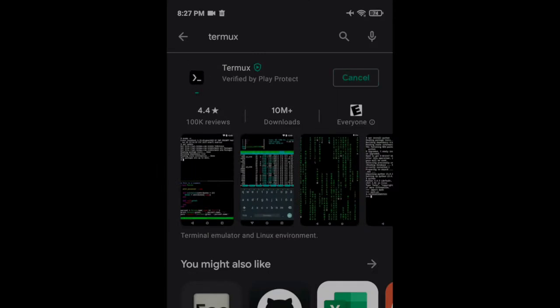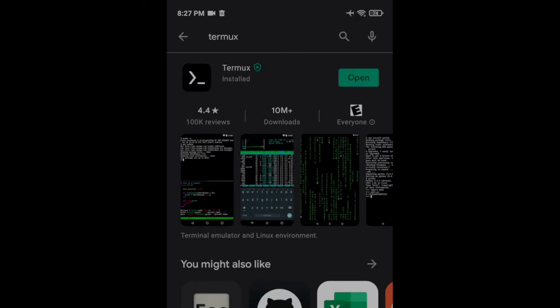Download and install Termux from the Google Play Store. Once Termux is installed, open the app to access the terminal.